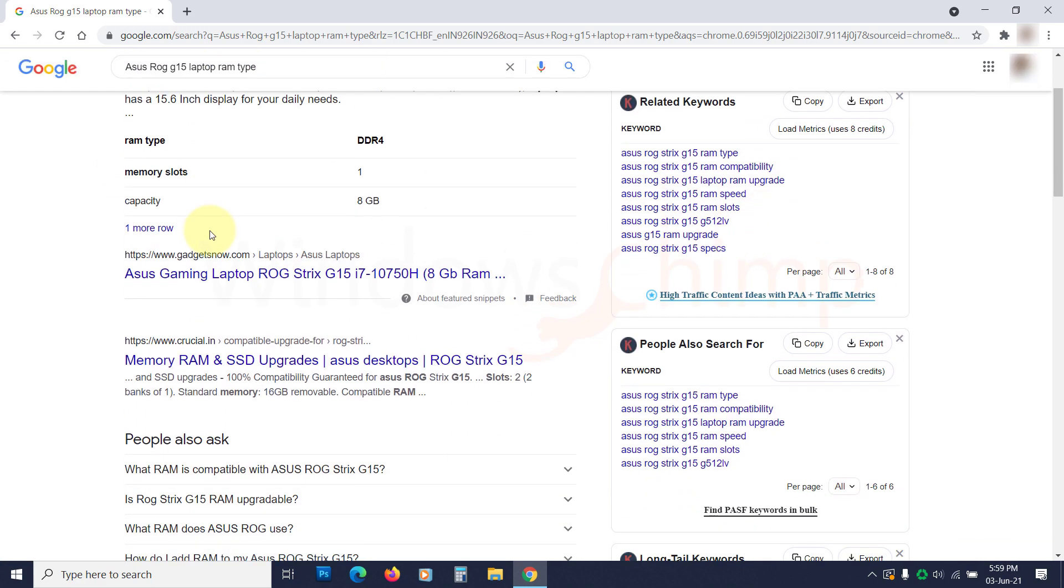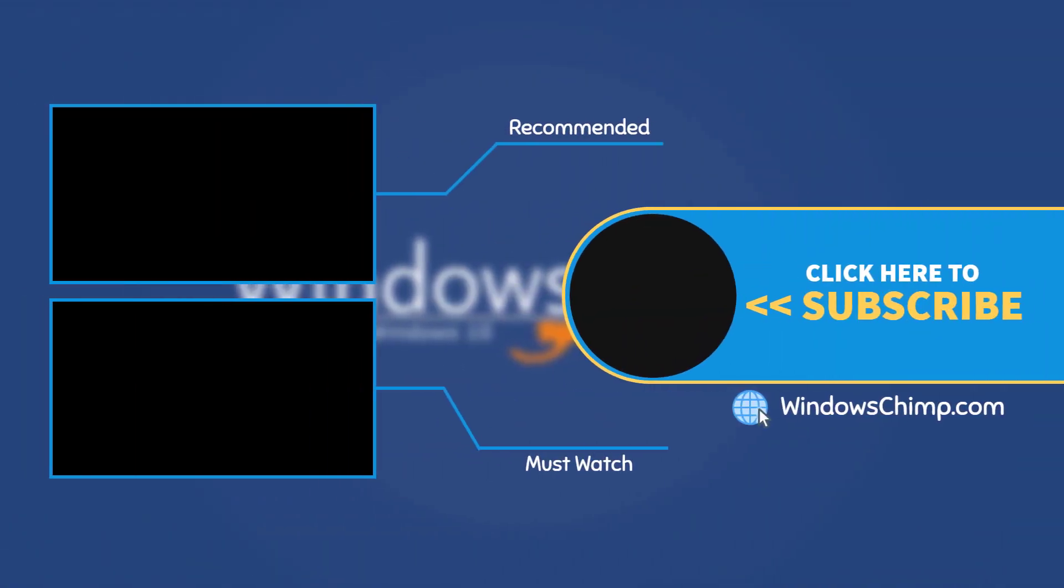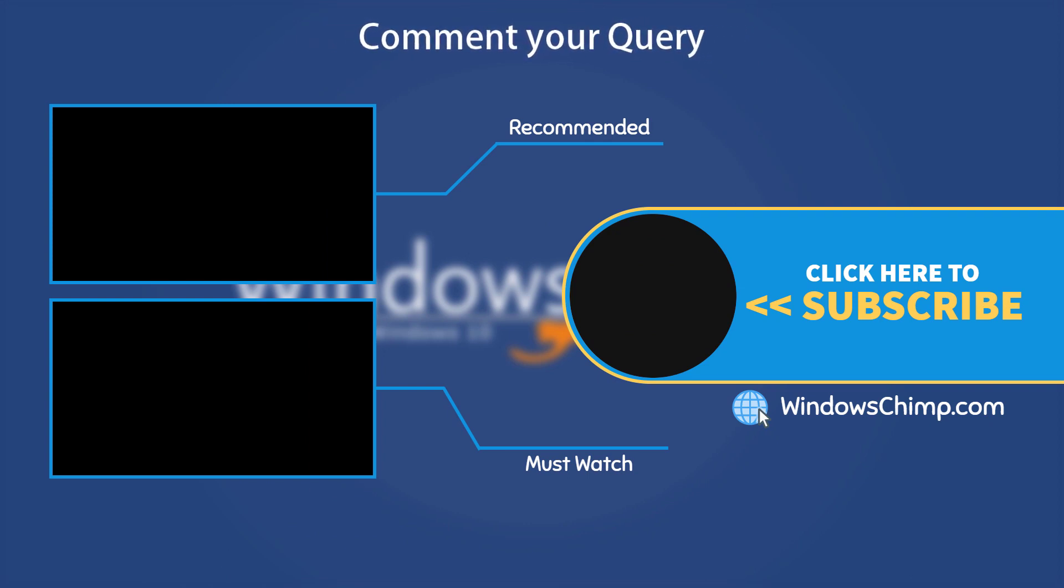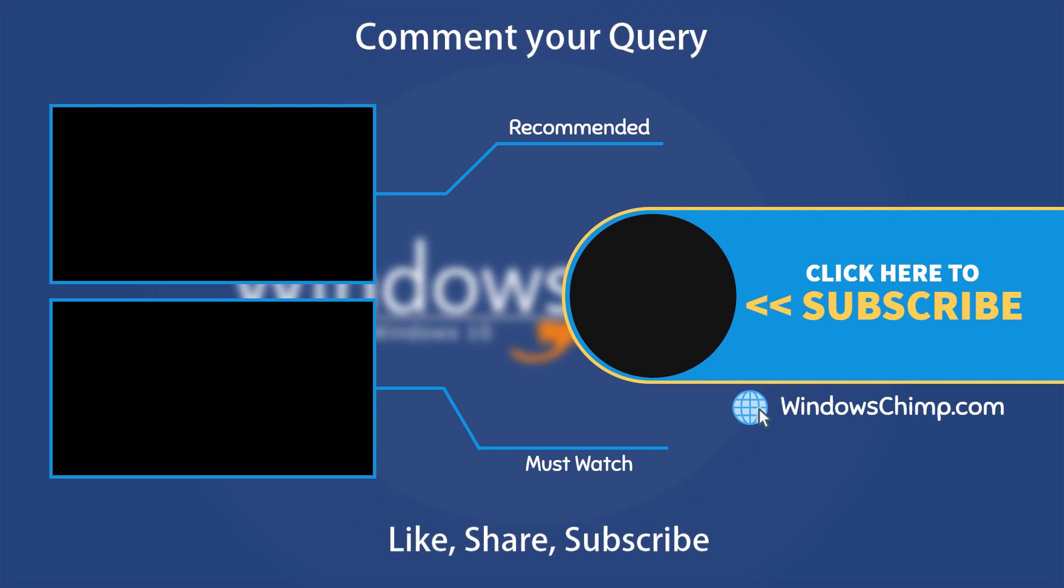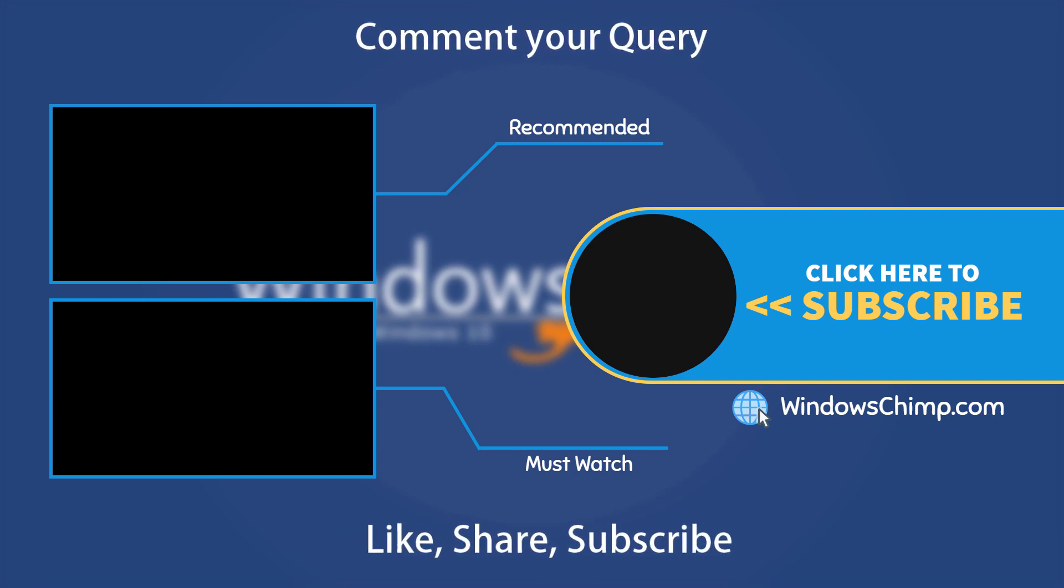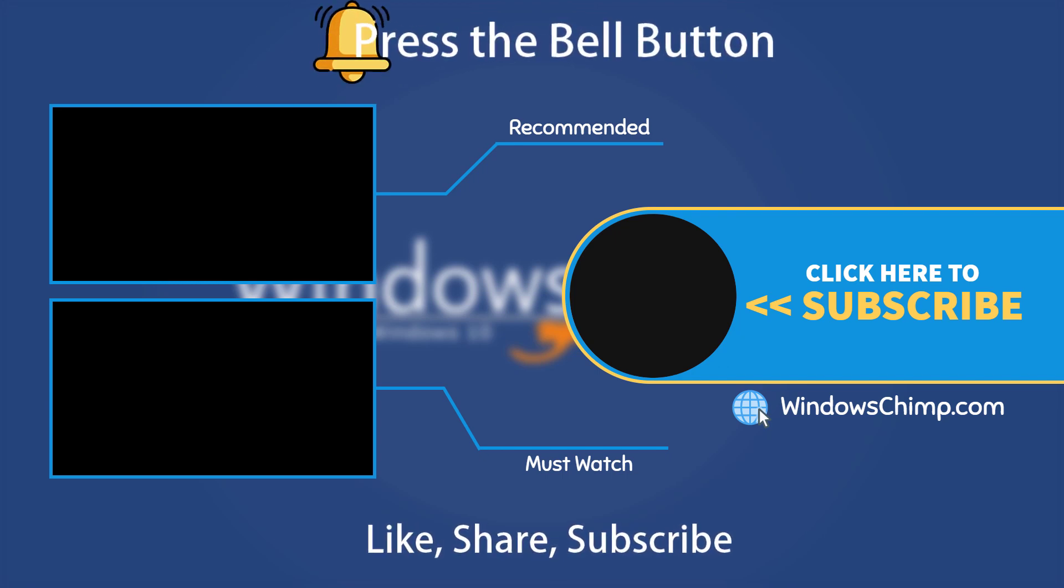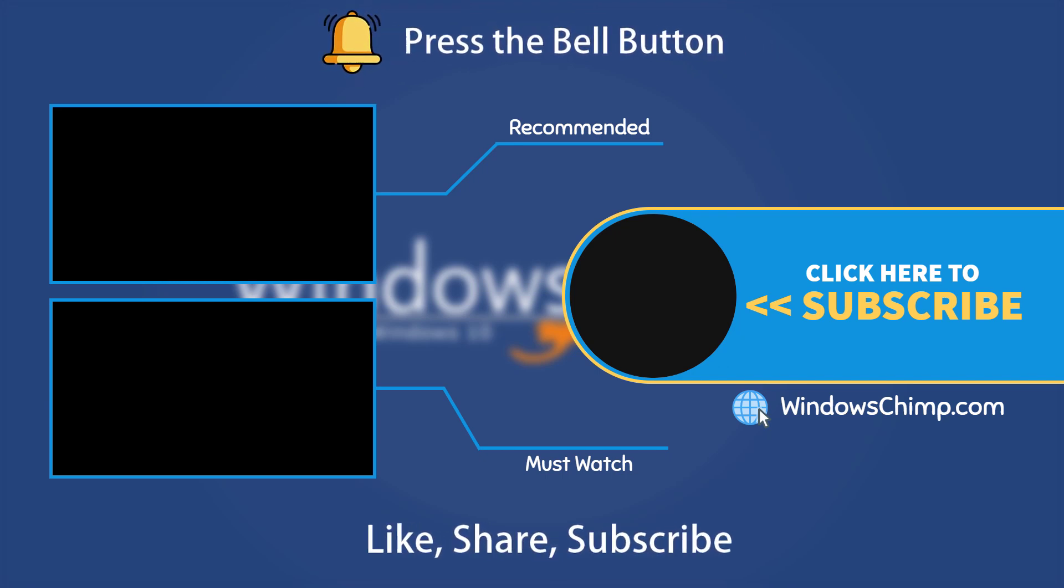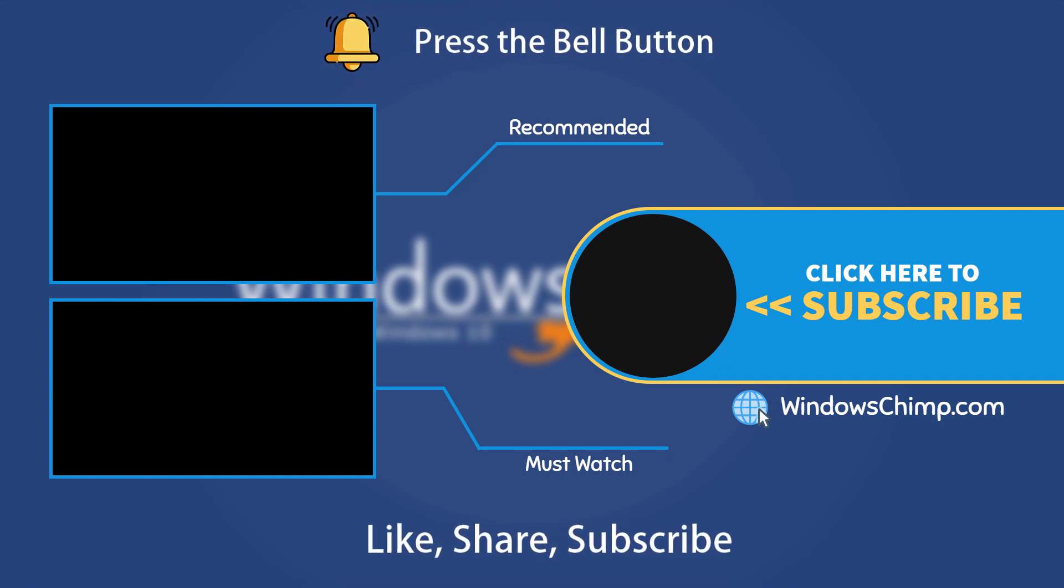That's it for this video. If you have any questions and suggestions, drop them below and share this useful video with your friends. Like the video and subscribe to our channel. Your likes and comments motivate us to create such videos. Don't forget to press the bell button to receive alerts for videos on Windows 10 tips and tricks.